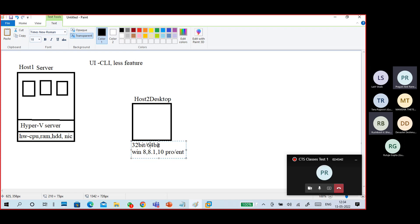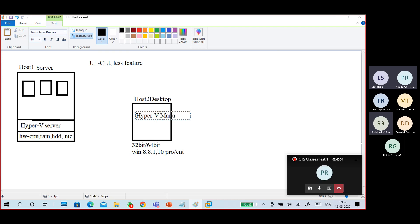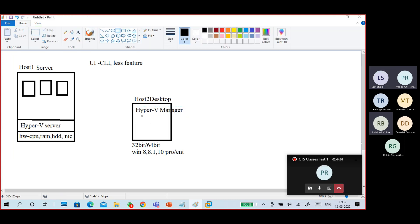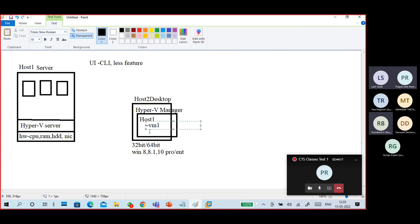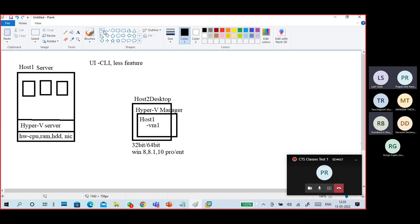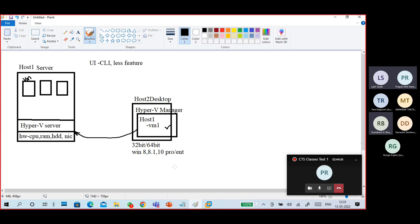There is a difference — whether it is 32-bit or 64-bit. If you are on Windows 8, 8.1, or 10 Pro or Enterprise, you will get a Hyper-V Manager — not the platform, just the manager. Using this Hyper-V Manager, we connect to our server (Host 1), and we create virtual machines under it. We connect to this server and then we can manage these virtual machines from here. This is how Hyper-V Server works.